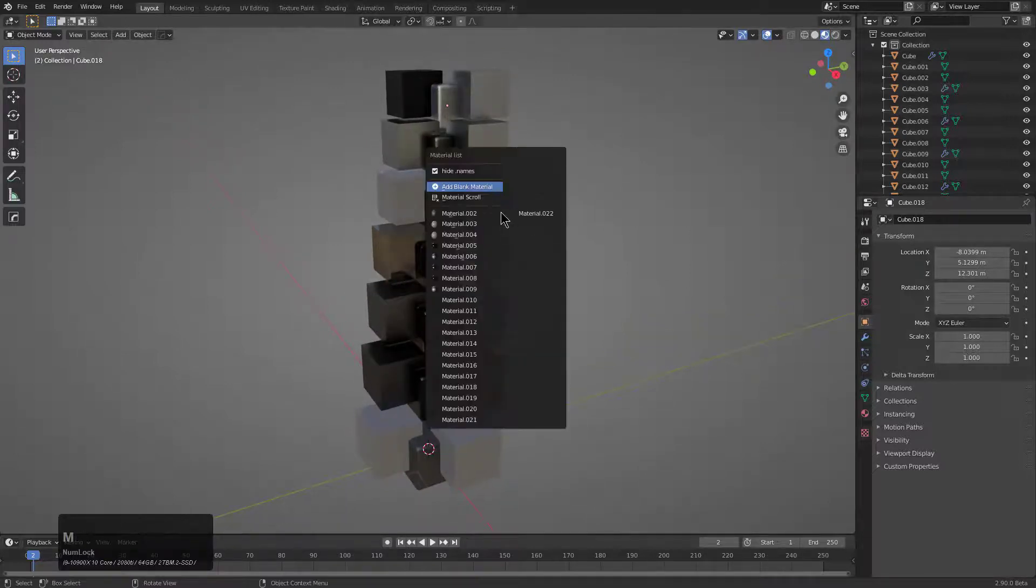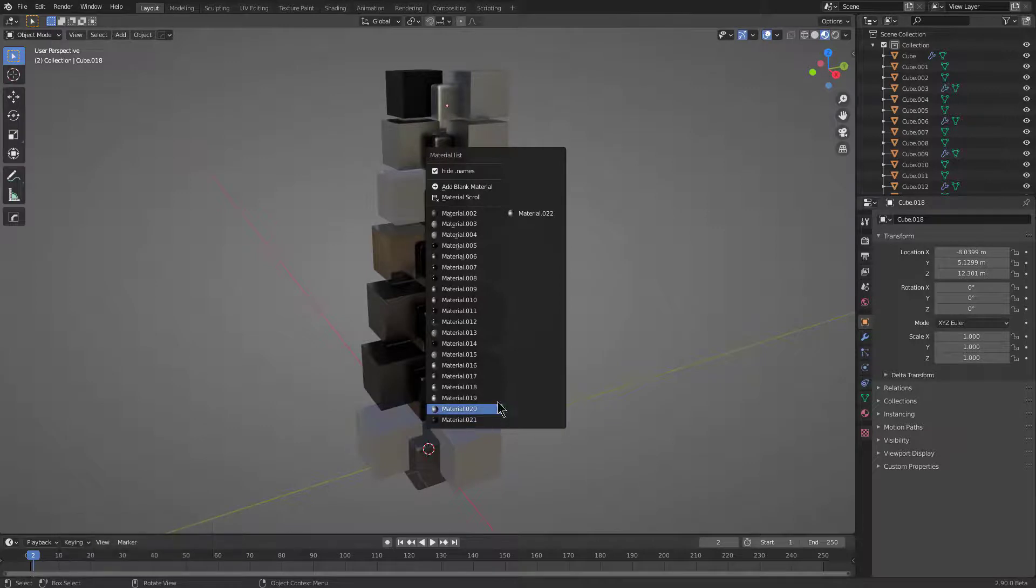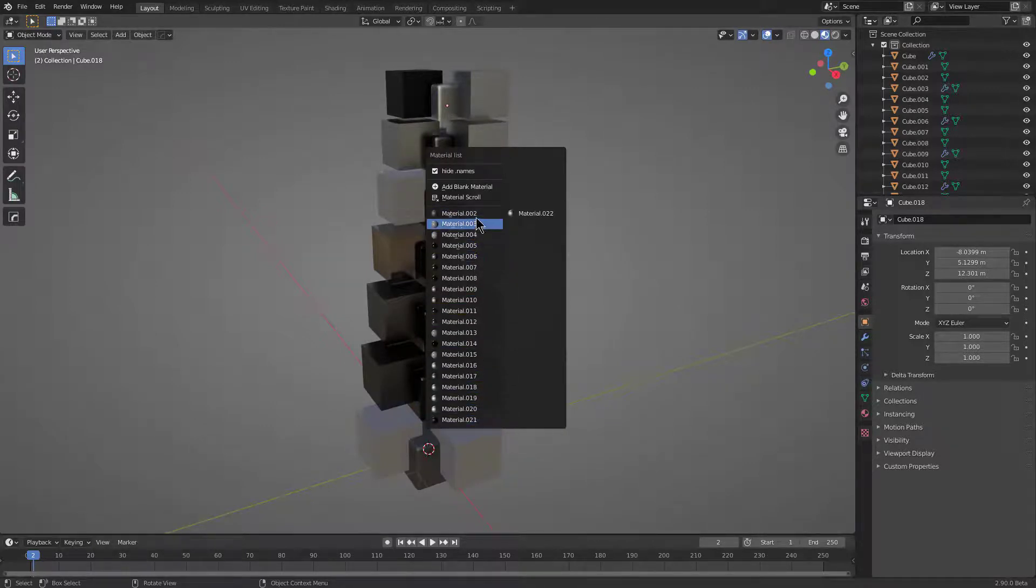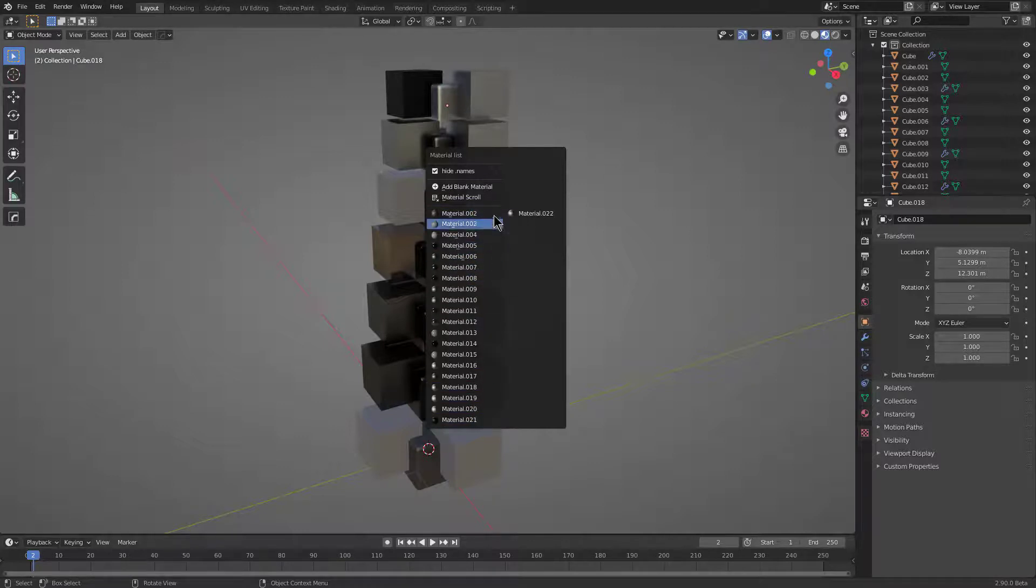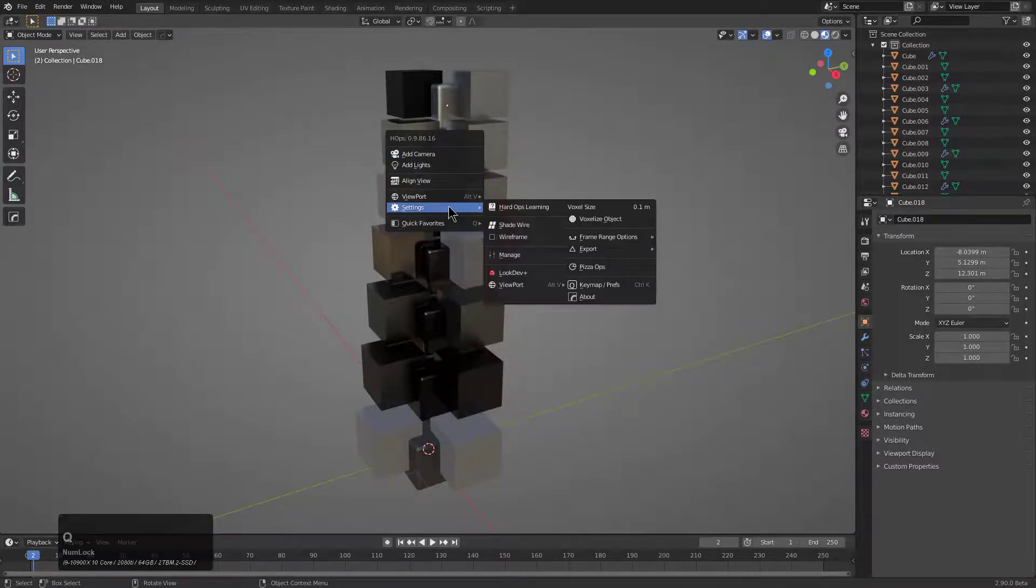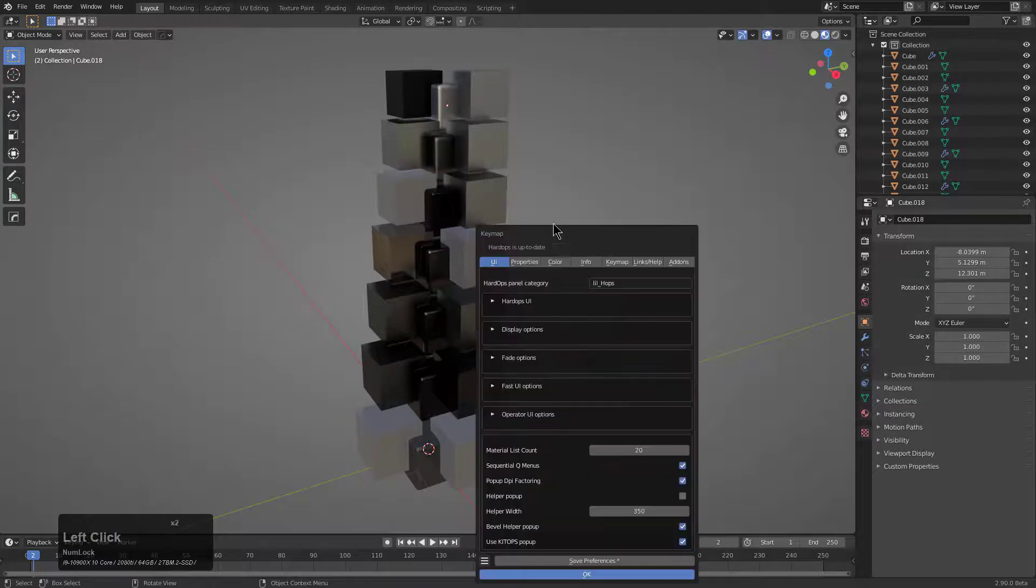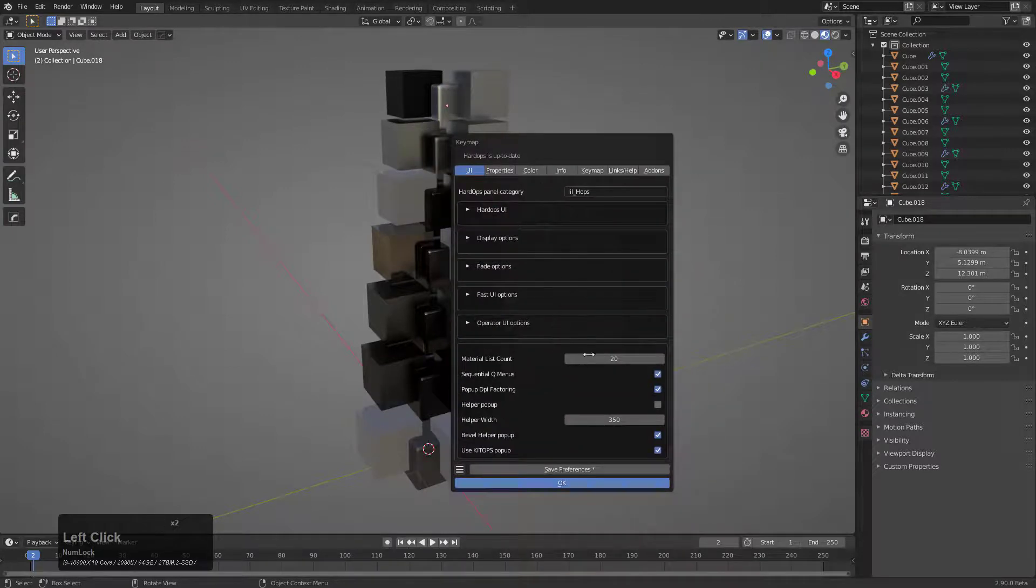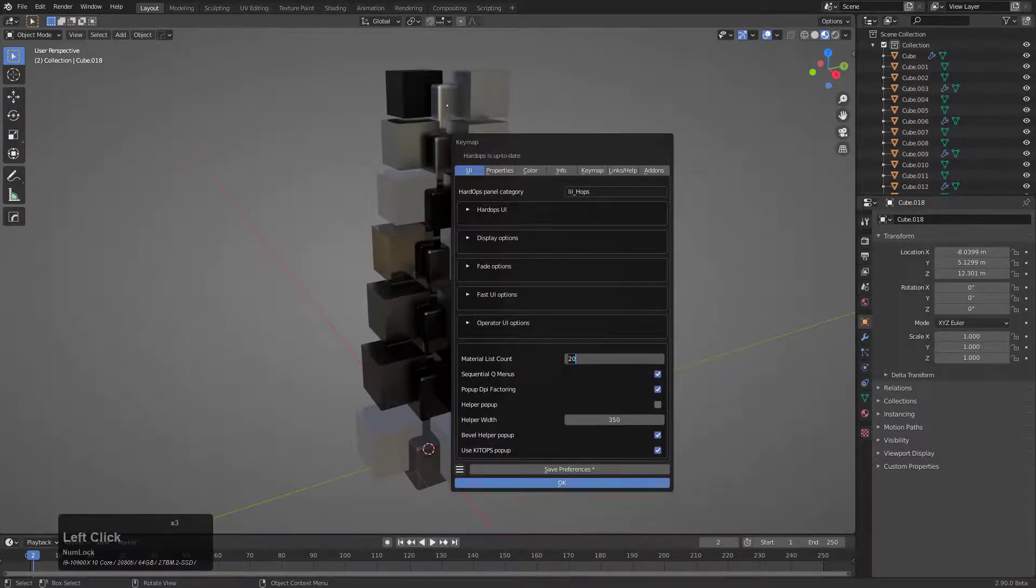And if we press Alt-M, we can see how long the material list has gotten here. In the event that you are using a different type of display or you're wanting to adjust the length of these menus that you're seeing inside of Alt-M, if we press Q and go under Settings, under the Preferences, there is an area where you can choose how many objects show up in this list.